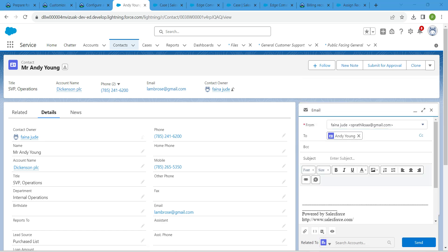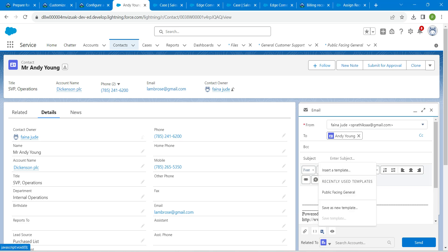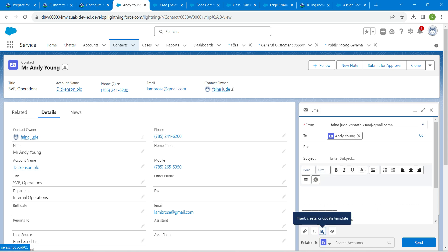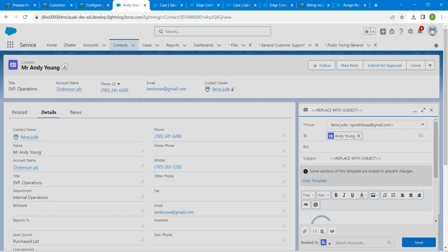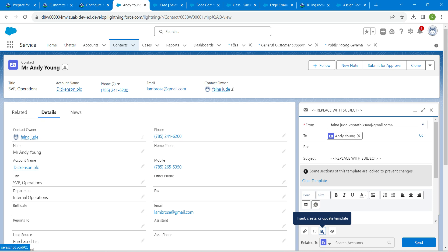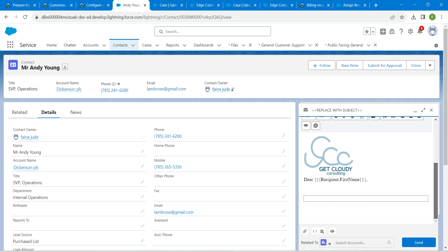Now you will get insert, create or update template icon over here. Click on this, followed by public facing general. Now click on insert. Let's review this template. It has been attached.